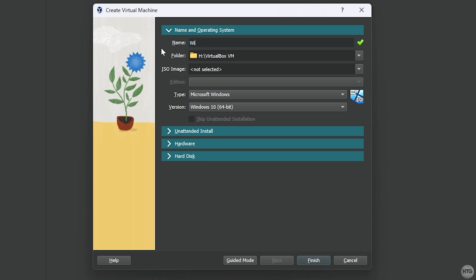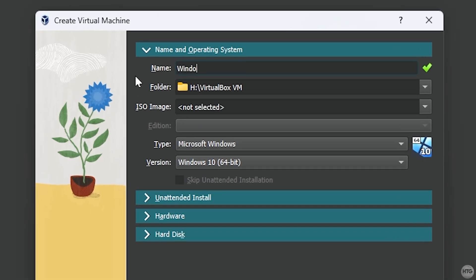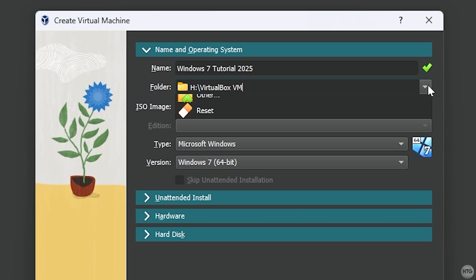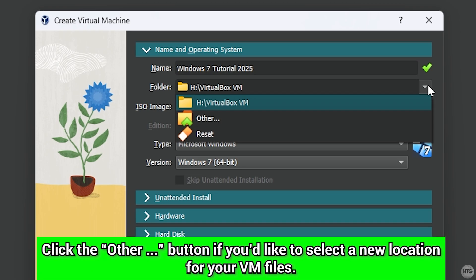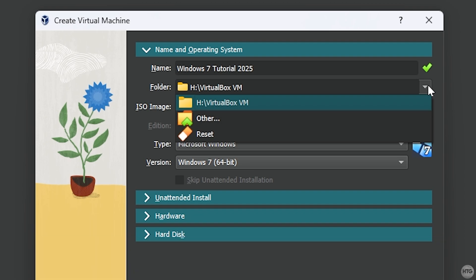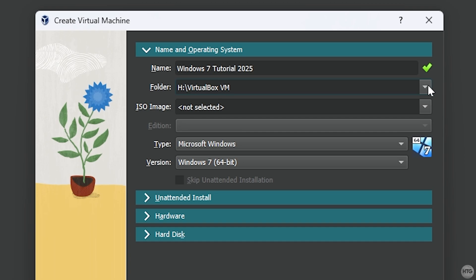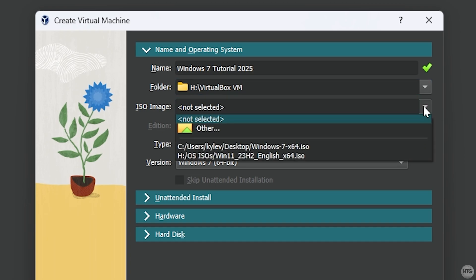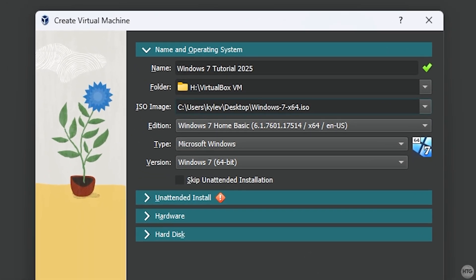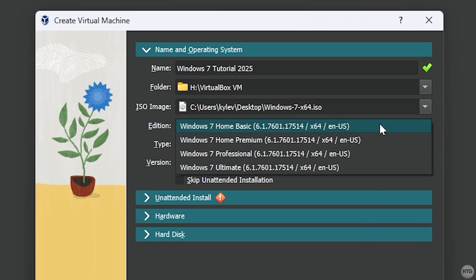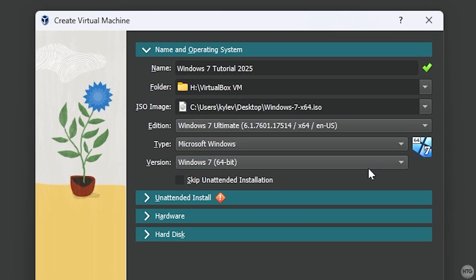First, under Name, enter any name you'd like for your VM. I'll call mine Windows 7 Tutorial 2025. Next, under Folder, choose a location to save your VM files to. Since virtual machines can use up a lot of disk space, I recommend selecting a drive with plenty of room. I typically store my VMs on a 14TB hard drive, but you can leave it in the default location if that works for you. Now, under ISO image, click the dropdown, select Other, and open the Windows 7 ISO file we downloaded earlier. Open the Edition dropdown, and here you can choose the edition of Windows 7 that you want to install onto your VM. I'm going to install Windows 7 Ultimate in this video.